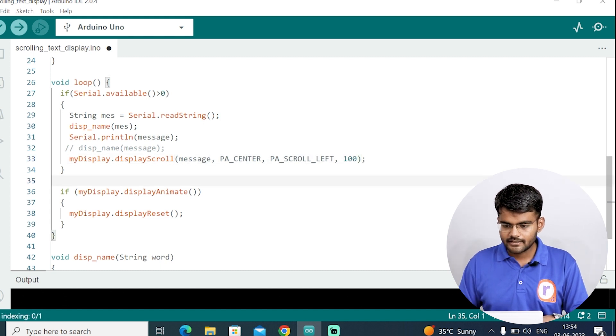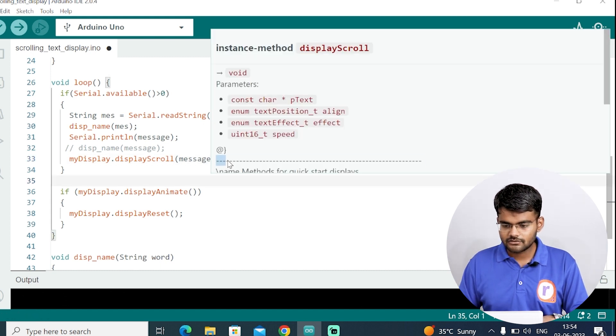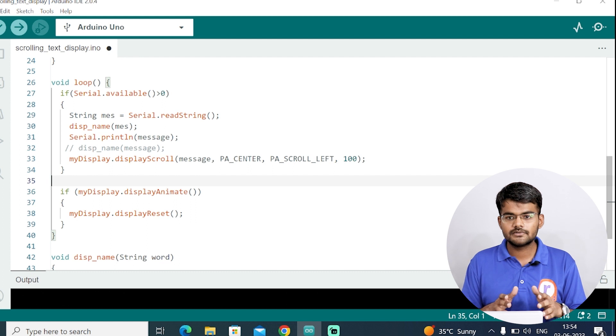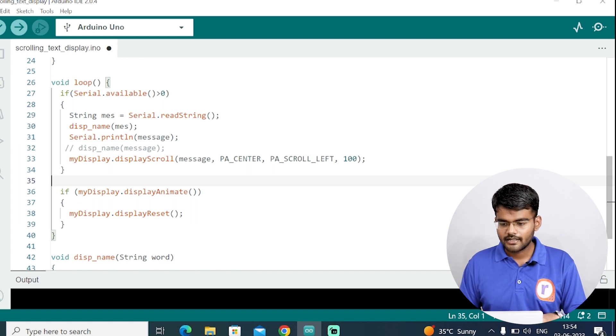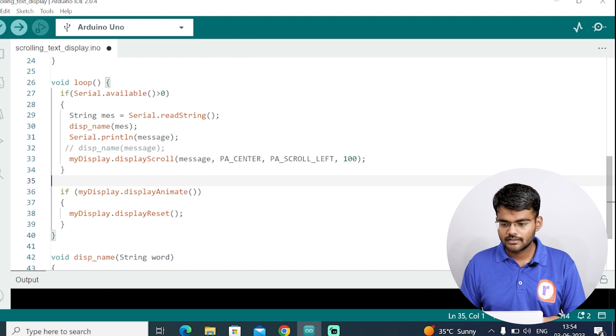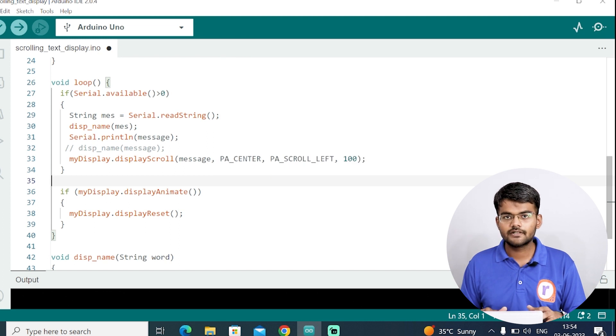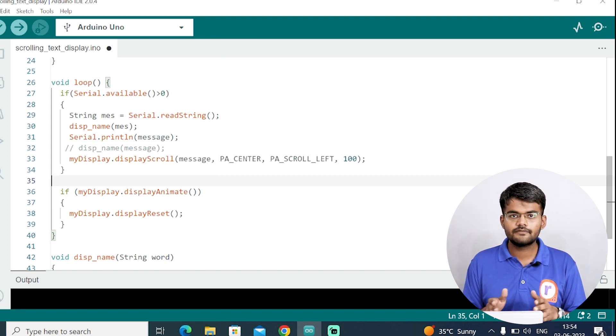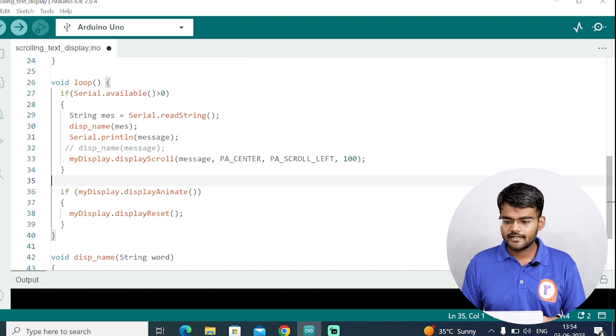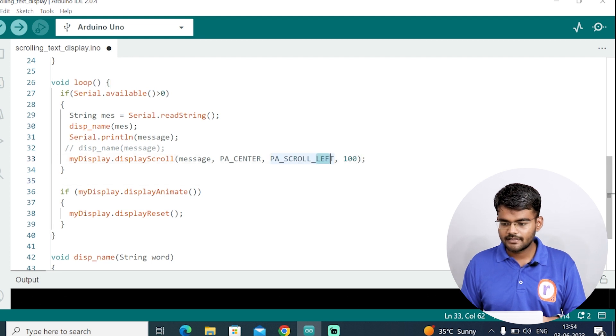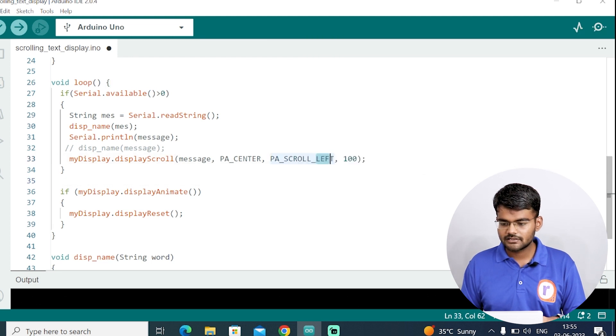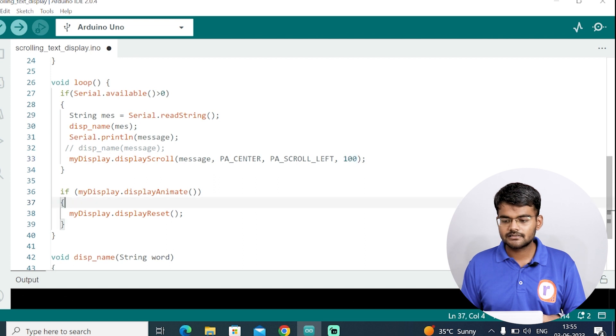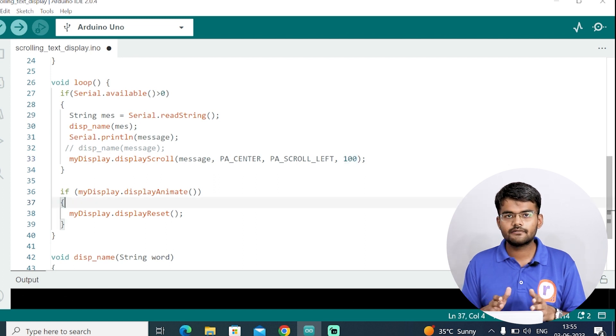I have written PA_CENTER. So by default I want to start it from center. And I want it to scroll from left to right. That's why I have written here PA_SCROLL_LEFT. If you want to scroll from right to left, then you write here right instead of left.